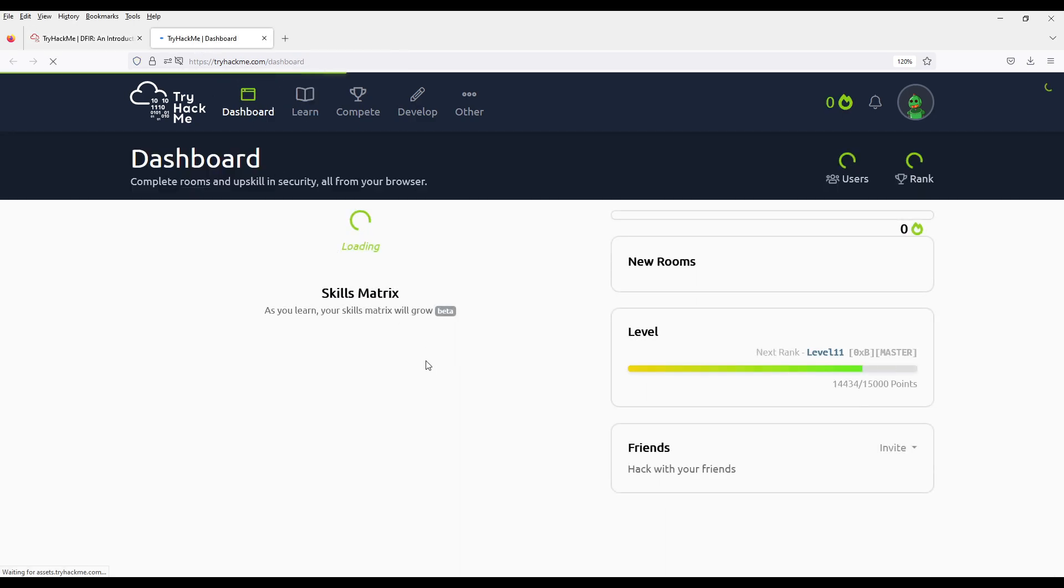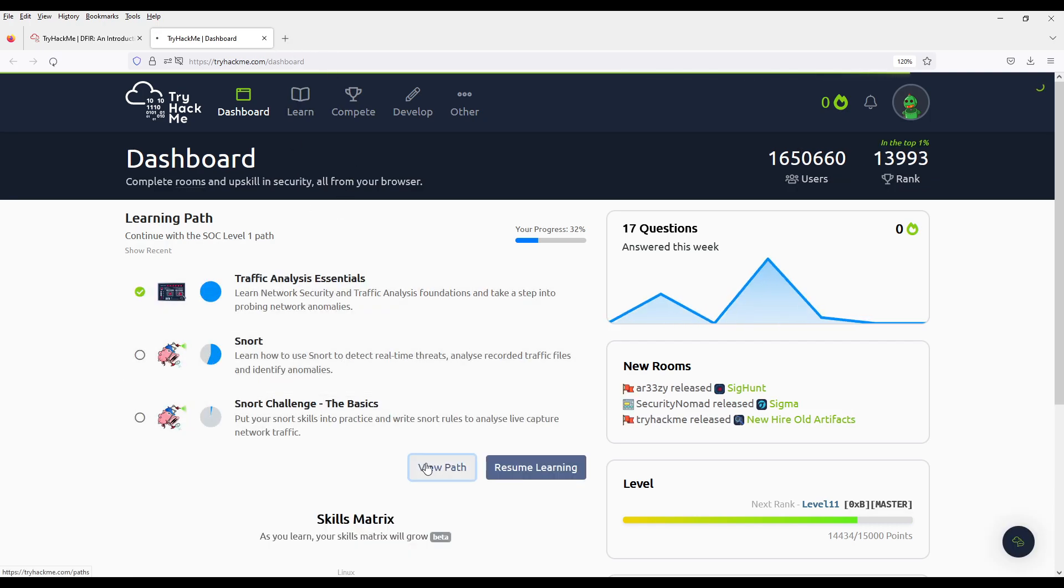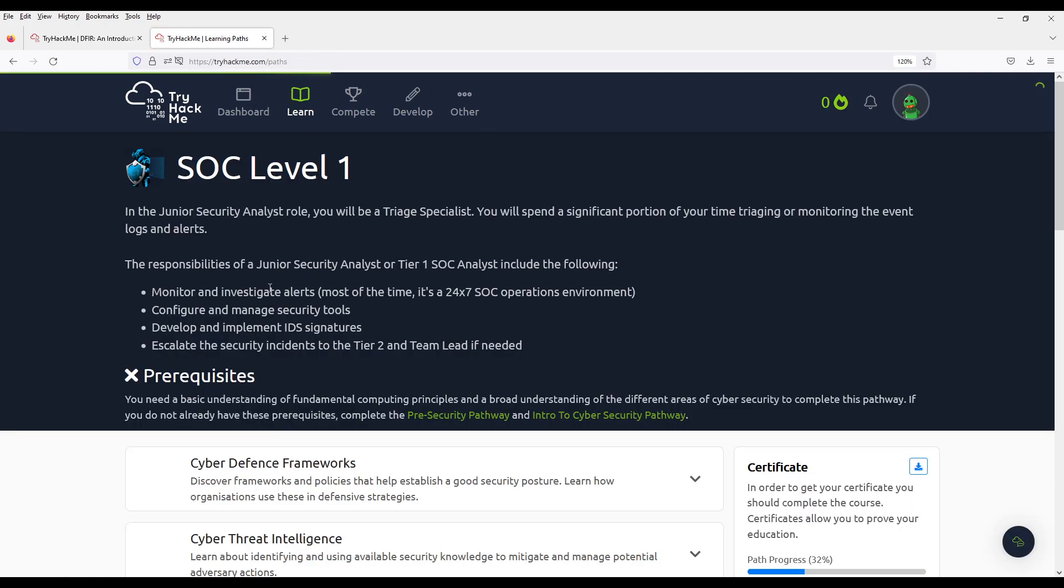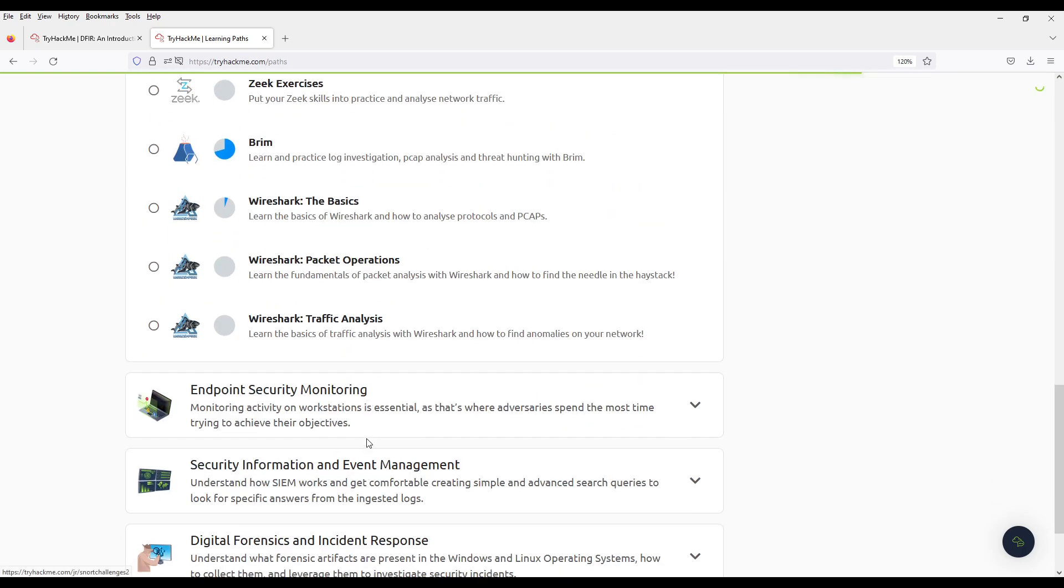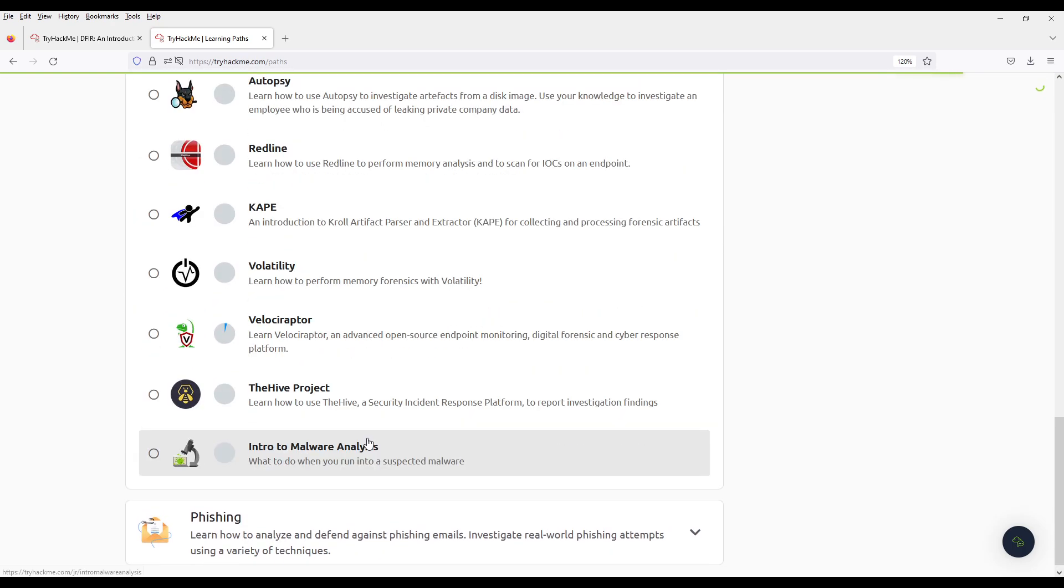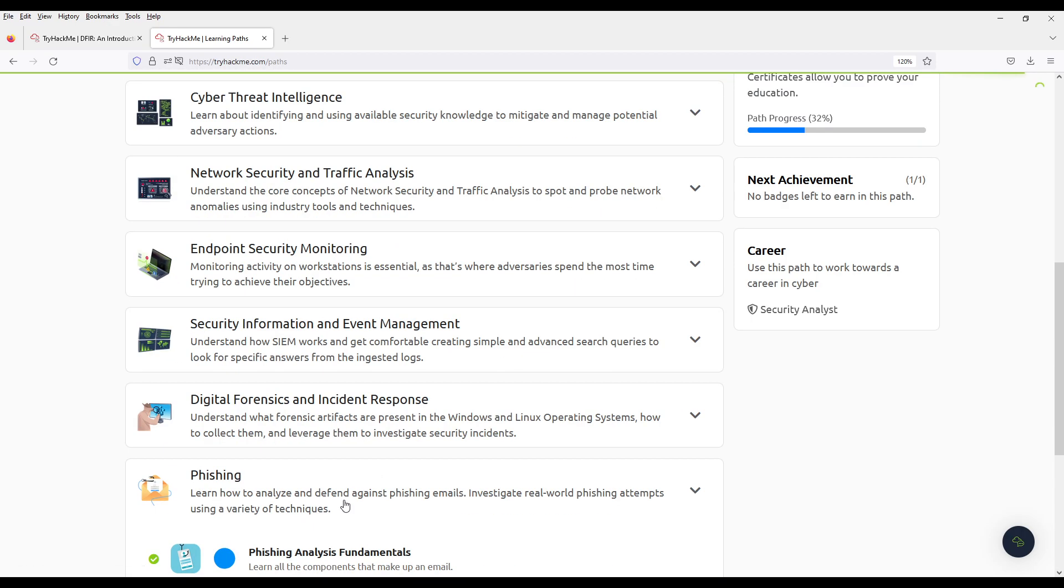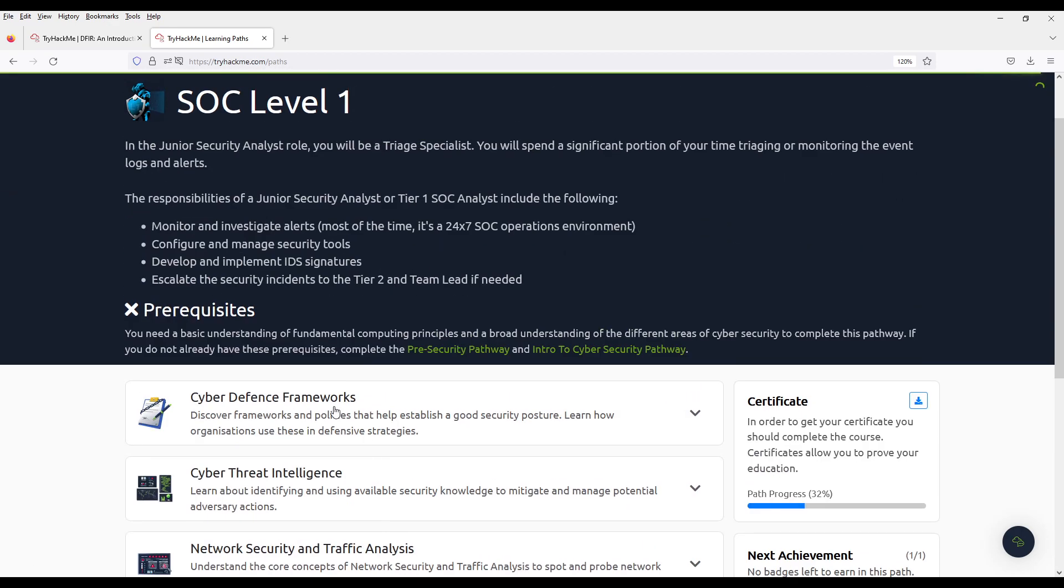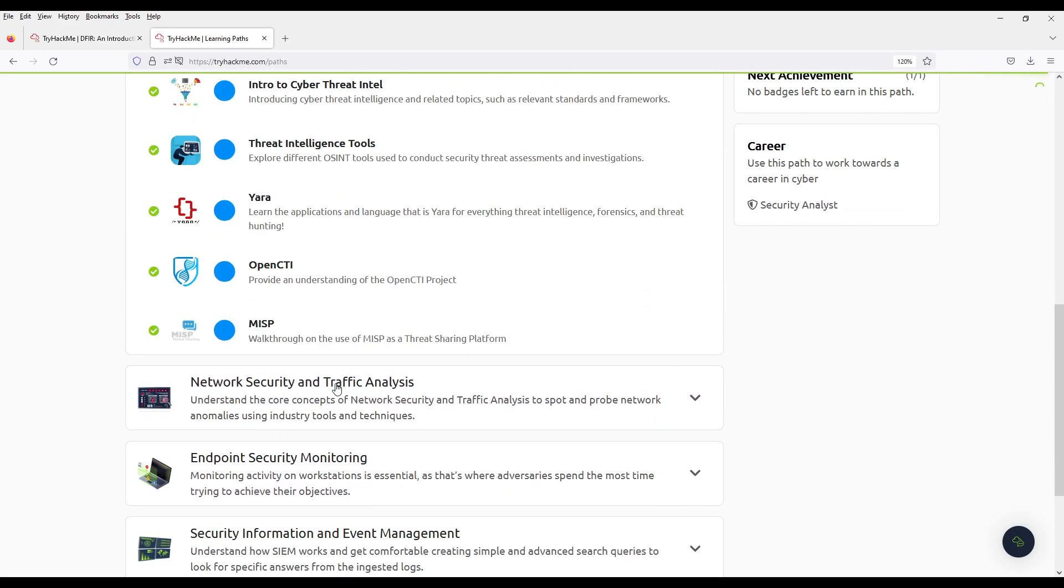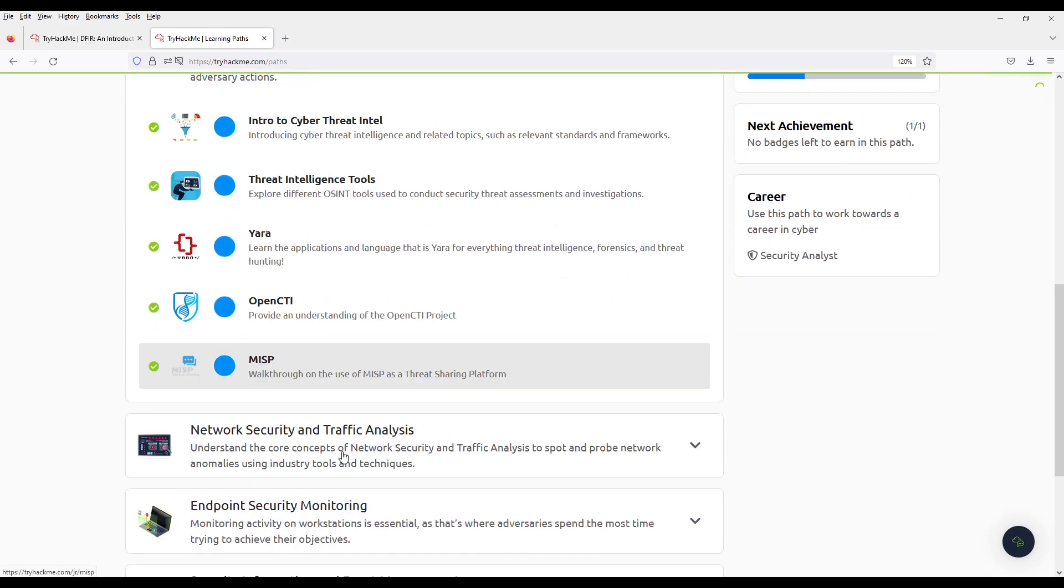As you know, we are working towards finishing this learning path, SOC level 1, and making a video for each and every one of these rooms. We finished the phishing part, the Cyber Defense Frameworks, Cyber Threat Intelligence.